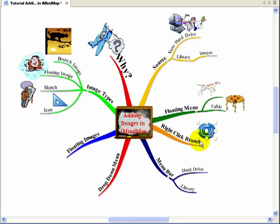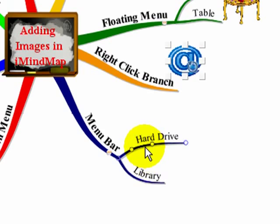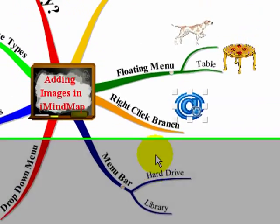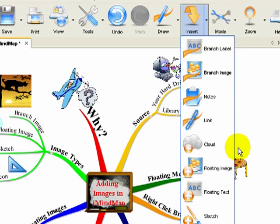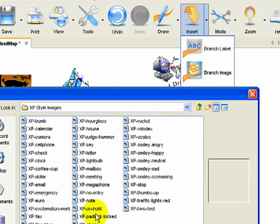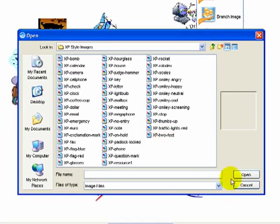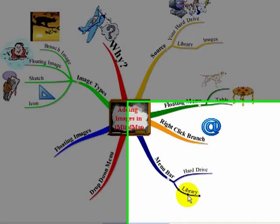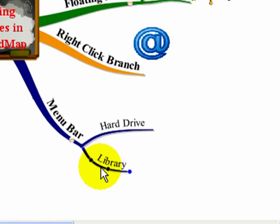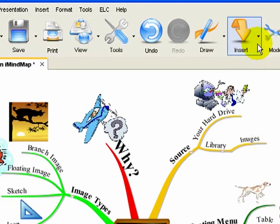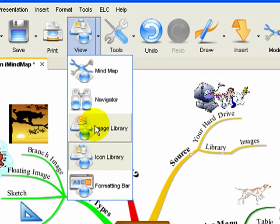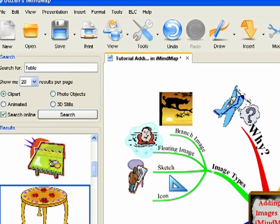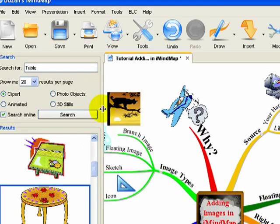Another way of getting to the images is by using the menu bar at the top. You come up to Insert, select the branch first, then go to Insert and choose Branch Image — this opens up access to the files on your computer. If you want to use the image library instead, you highlight the branch and then go to View and select Image Library, and it draws up the library there.